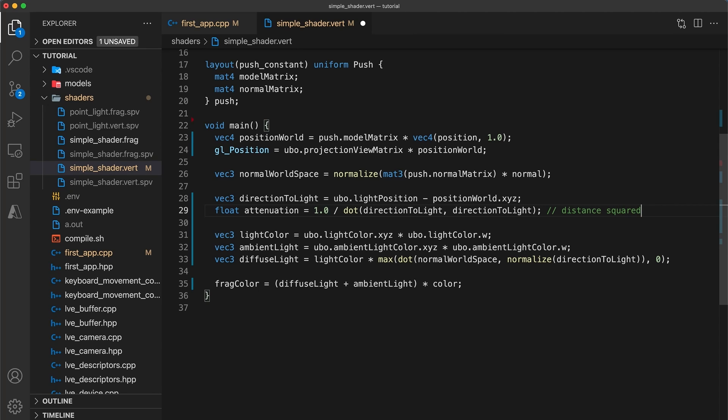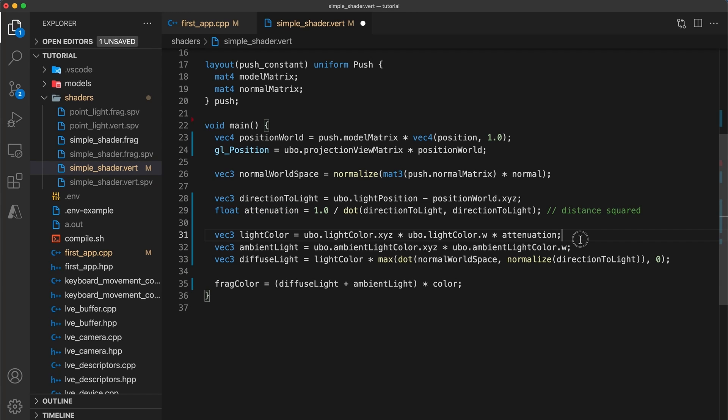The dot product of any vector with itself is an easy and efficient way to calculate the length of the vector squared. And secondly make sure to calculate your attenuation factor before you normalize the direction vector. Otherwise your distance will always equal one.